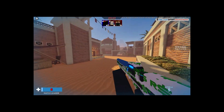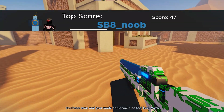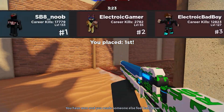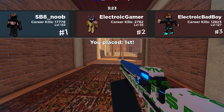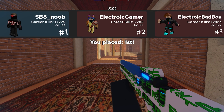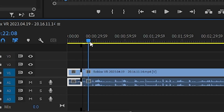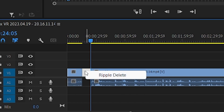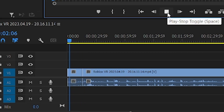Assuming you have already recorded your gameplay, you will need to drag and drop your video onto the timeline of your editor. I will teach you how to cut a chunk out of a video. Select the Razor Tool and then click around the area you want to cut out. Now click on the chunk and press Backspace. Then right-click the empty space and press Ripple Delete.